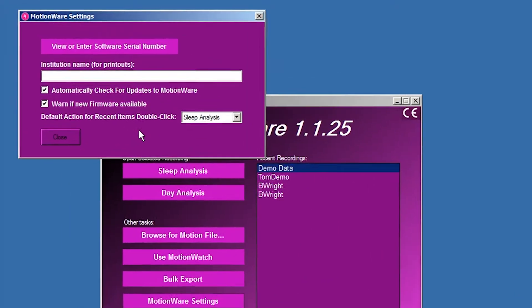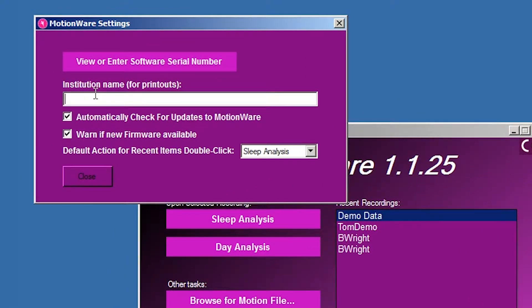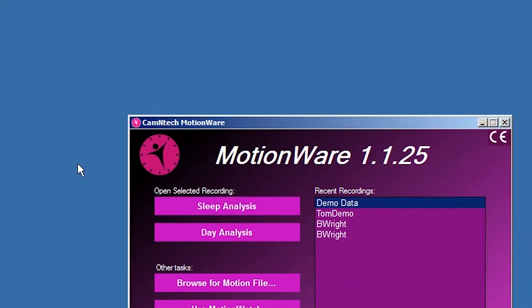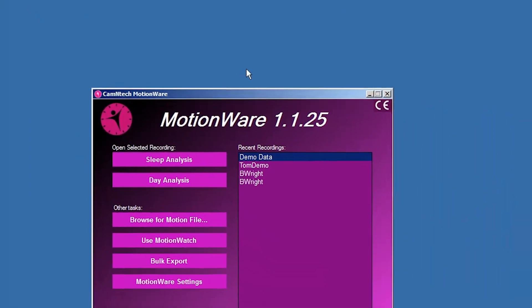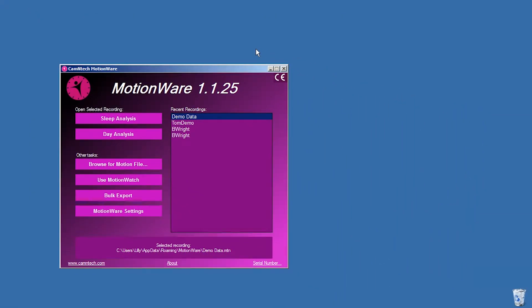You may choose to enter an Institution Name in the Settings window which will then be included near the top of all printed reports. This may be desirable if you wish to hand the Actogram or other reports directly to the participants after use.